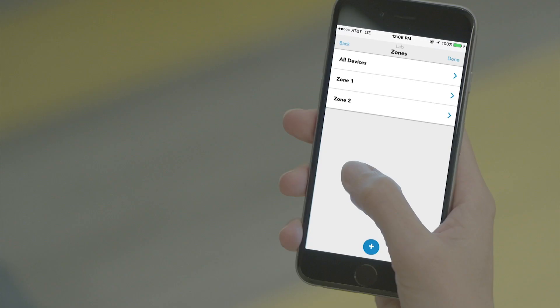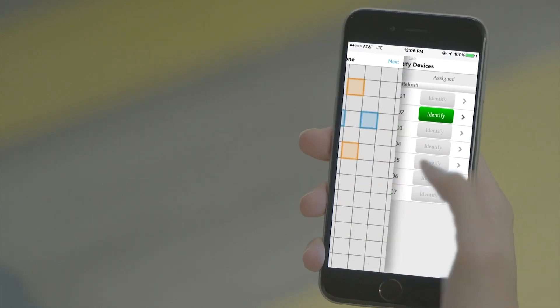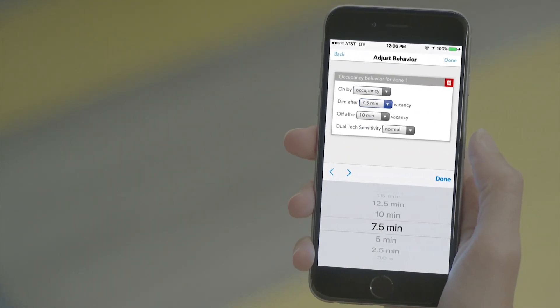Extending our lighting controls offering further, we have mobile apps and software to make configuration, startup, and ownership simple and easy. Our apps offer an alternative to push button or dip switch programming without a remote that can get broken or lost. When specifying or designing a job, you want to know that a system is easy to install and start up.